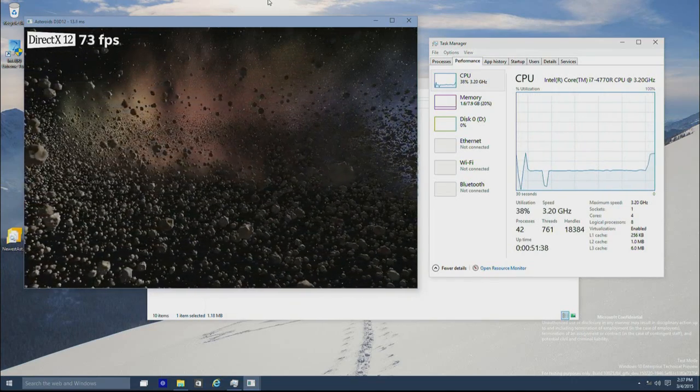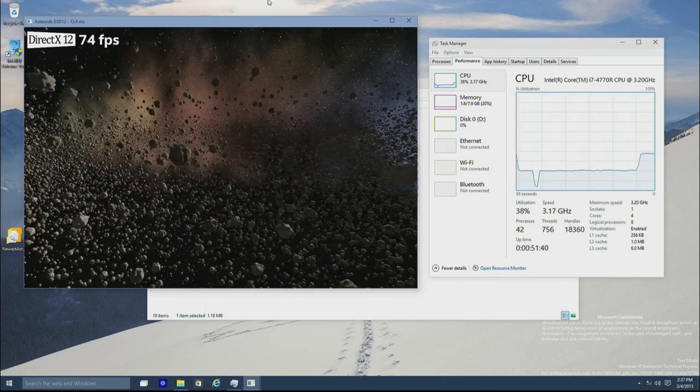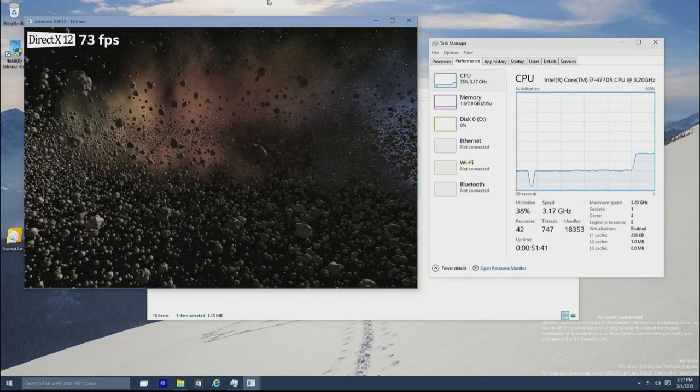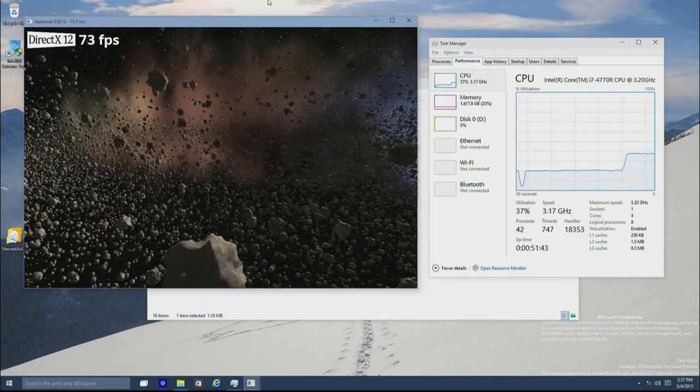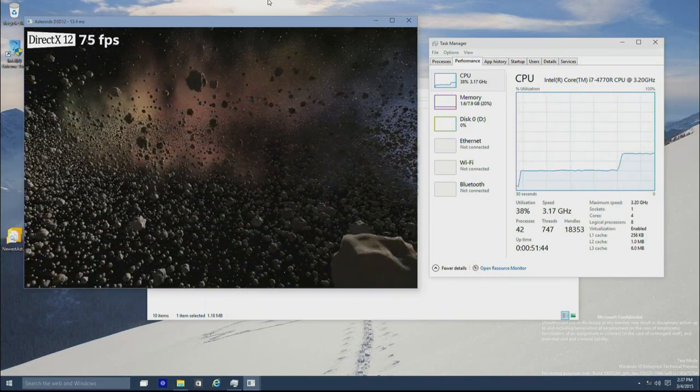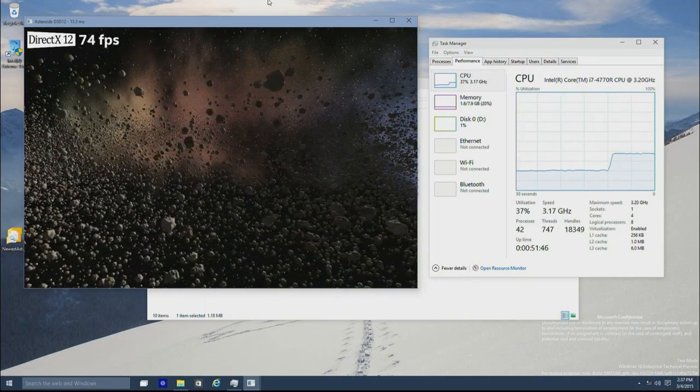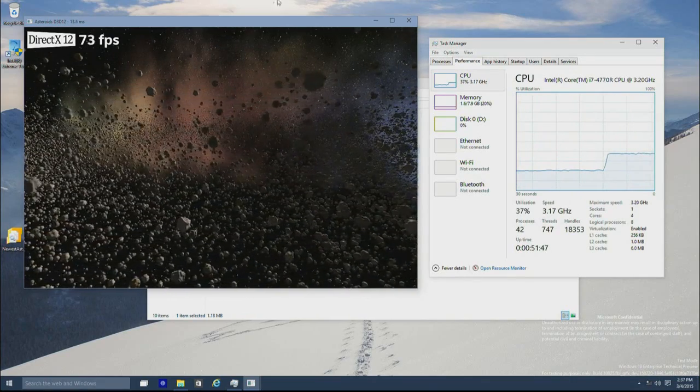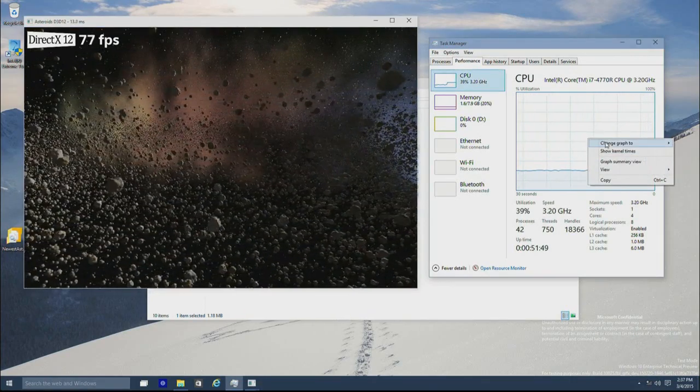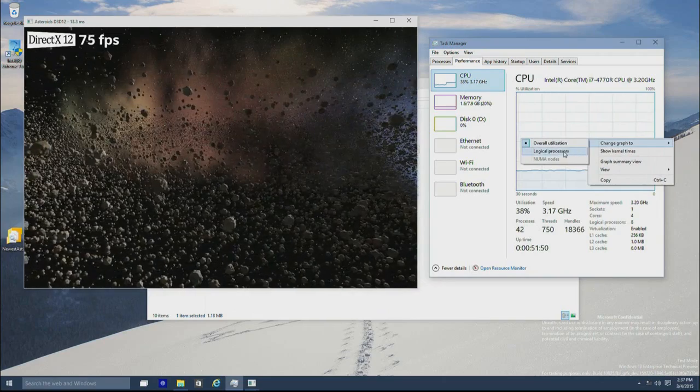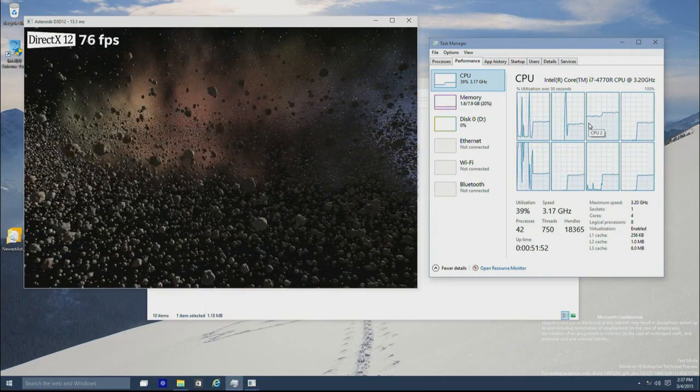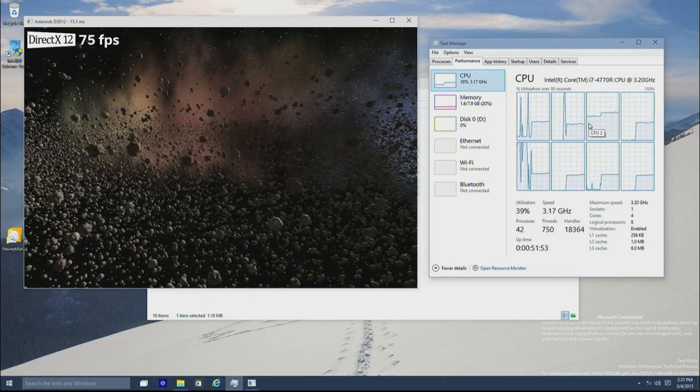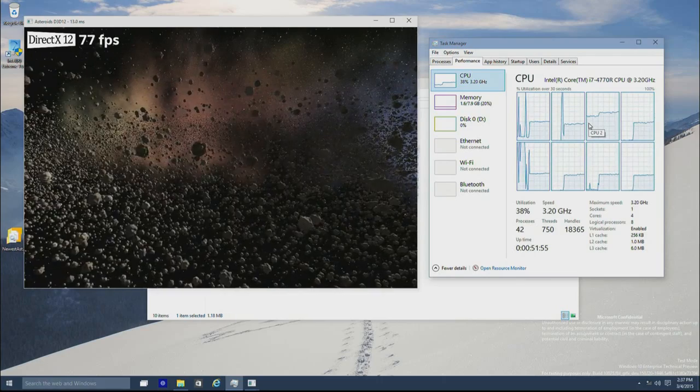Switching to D3D12, we get about three times the frame rate, but we've only doubled the CPU usage. Furthermore, instead of being serialized on the driver thread, you can see we're breaking the rendering workload across multiple processors at this point.